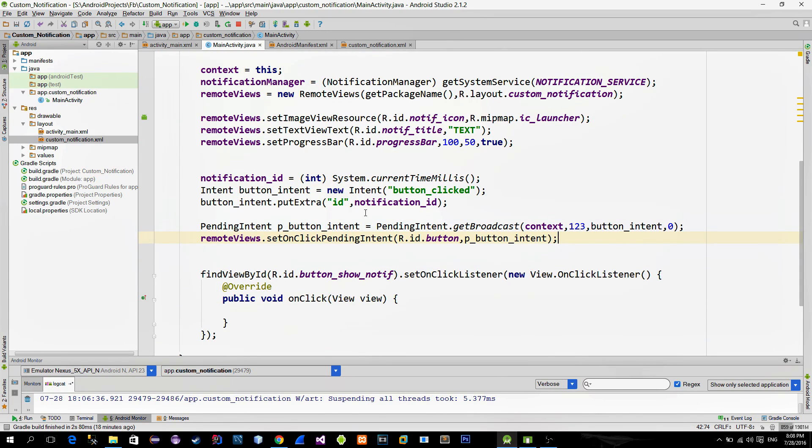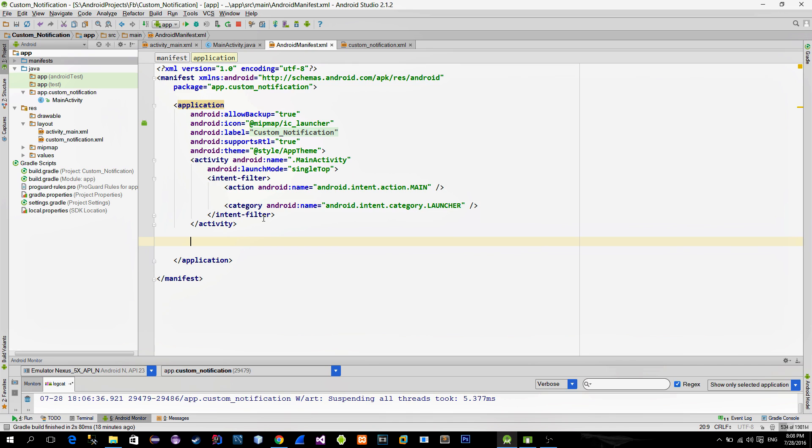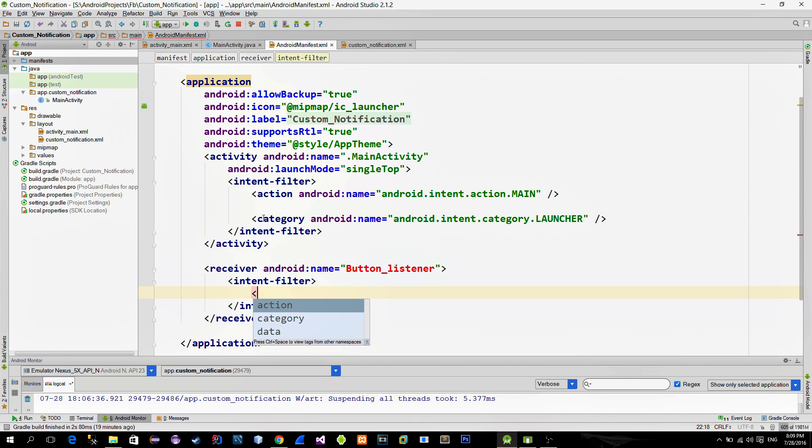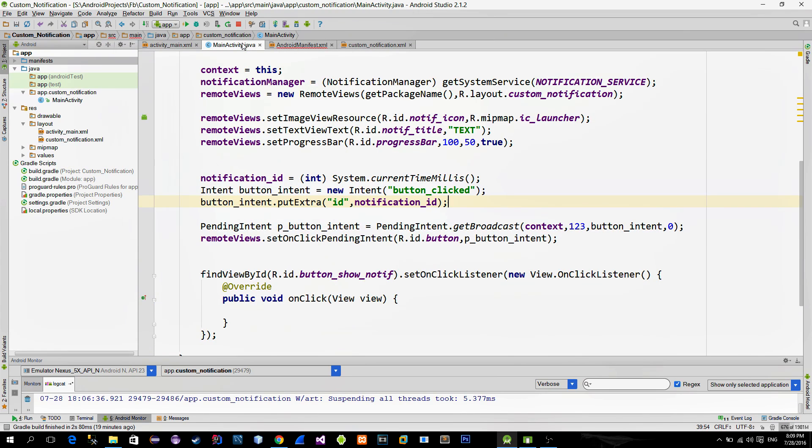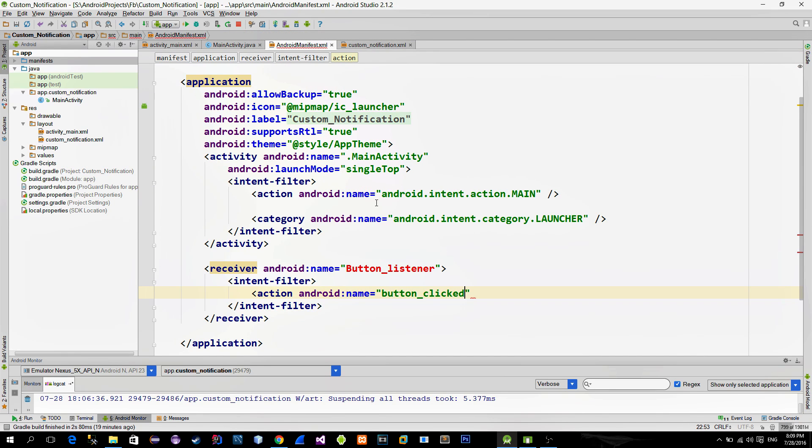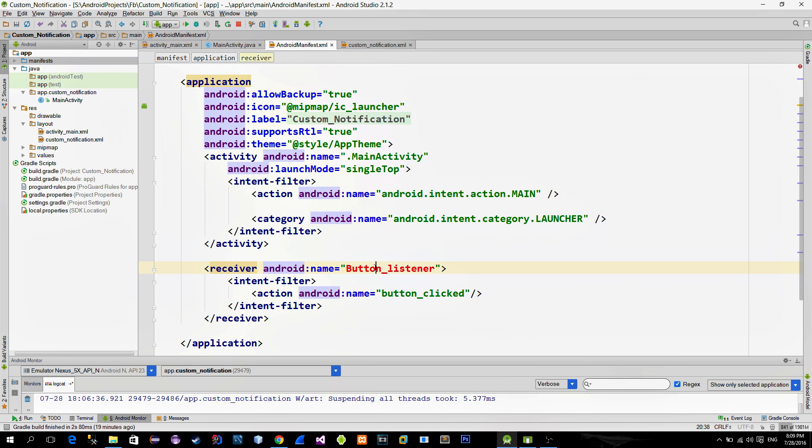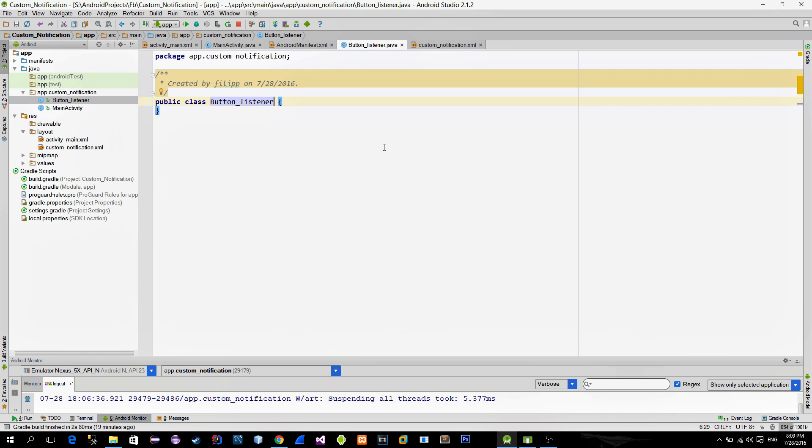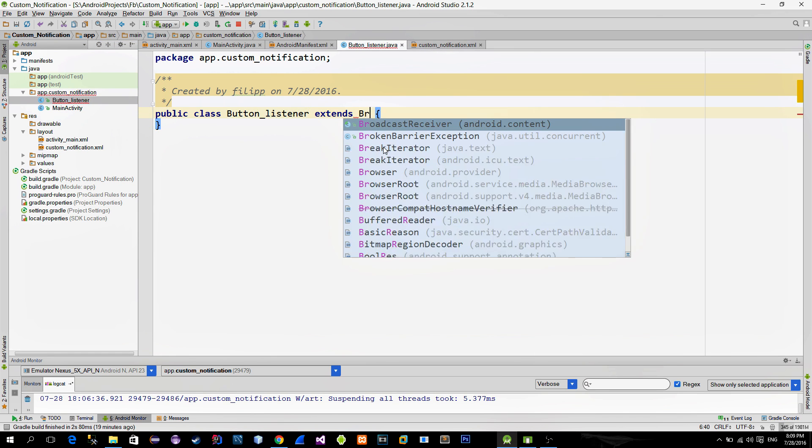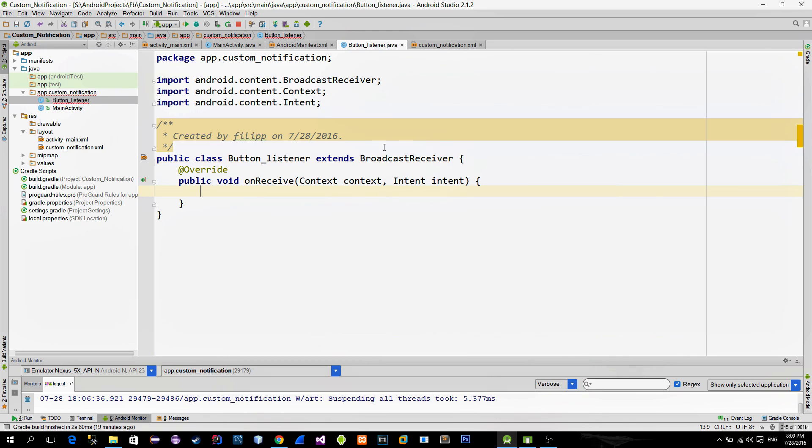Okay so now we must create this broadcast receiver class in order to listen for the button click. So go to the manifest file and define a new receiver. Give it a name and also an action filter. As I said before this broadcast receiver is listening for intents that have action filter named button clicked. Now create this new class and extend it with the broadcast receiver. Implement the onReceive method which gets called whenever receiver receives the intent.